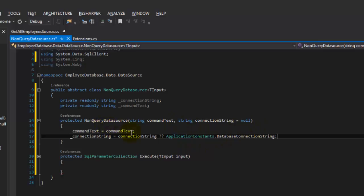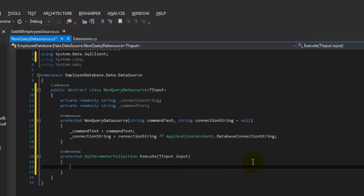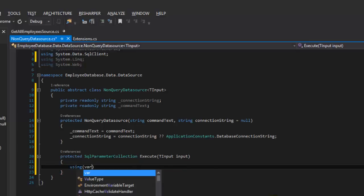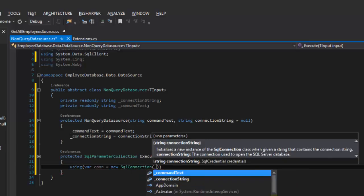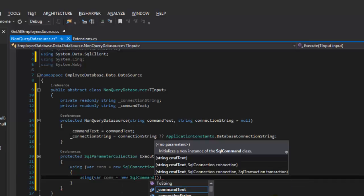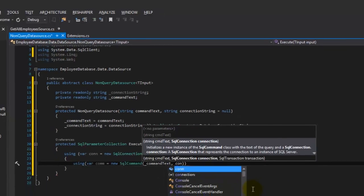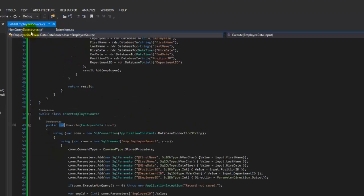Now when we implement this class, we don't have to feed both parameters in — we can just feed the command text in, but if the connection string is different we can feed it in optionally too. Now we're going to do all our connection stuff in our execute method. We'll say using our connection is a new SQL connection, using the connection string we have internally. Then we create our SQL command using the command text and the connection object. Certainly looks familiar — it's all this junk we had to put in there before.